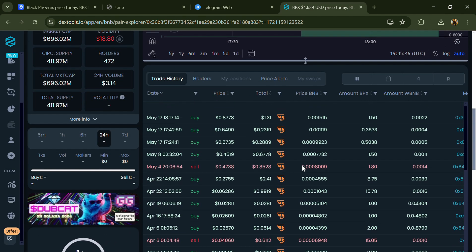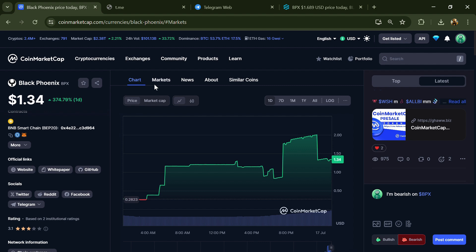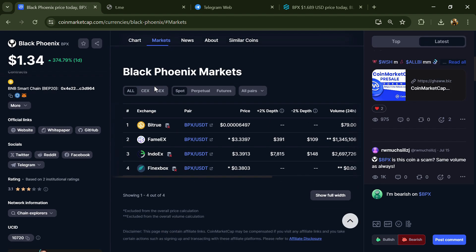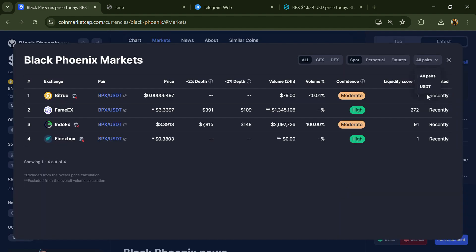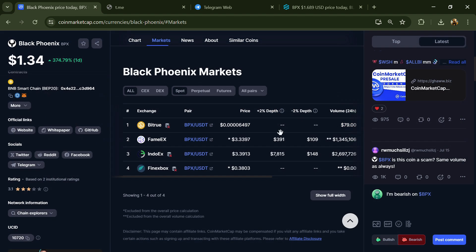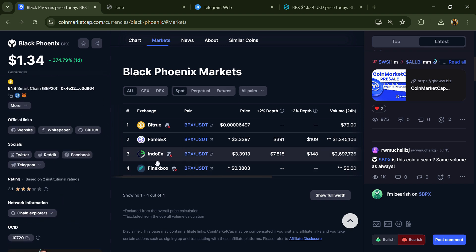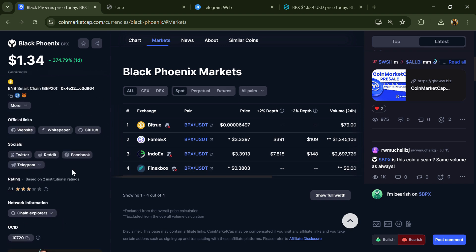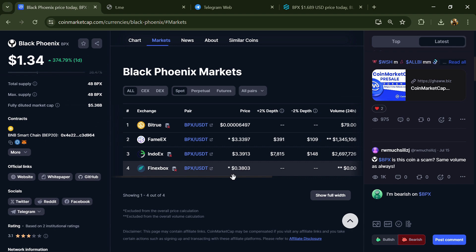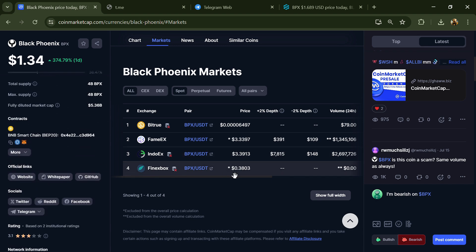After that, go to CoinMarketCap and click on the market section. Here you will check if this token is available on popular exchanges like Binance, Coinbase, KuCoin, Crypto.com, Huobi, Gate.io, Bybit, OKX, and MEXC exchange.